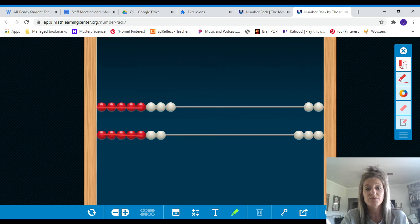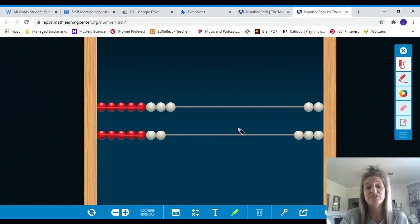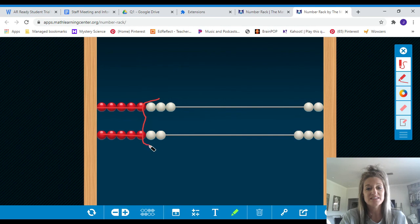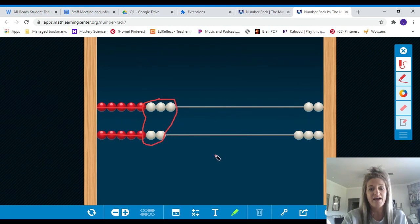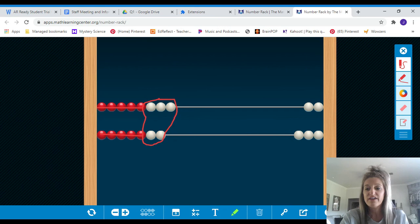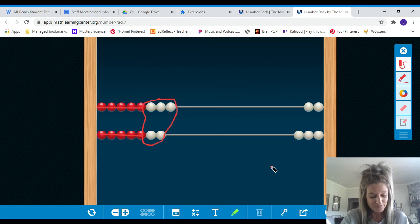Then what do you notice? So five plus five is ten. Did anyone group these together and see that there's three and two more, and that's another five? So now I have five plus five plus five is fifteen. Okay?